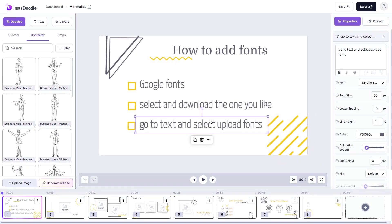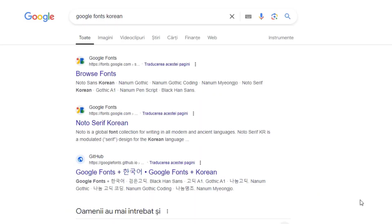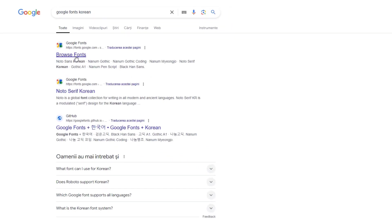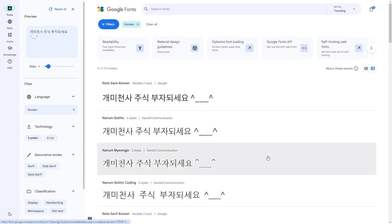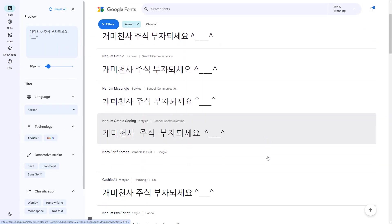In order to do so, I'm gonna go to Google first. For this example, I'm gonna use Korean fonts because I saw they are on popular demand. So we're going to browse fonts and as you can see, we have many, many options.